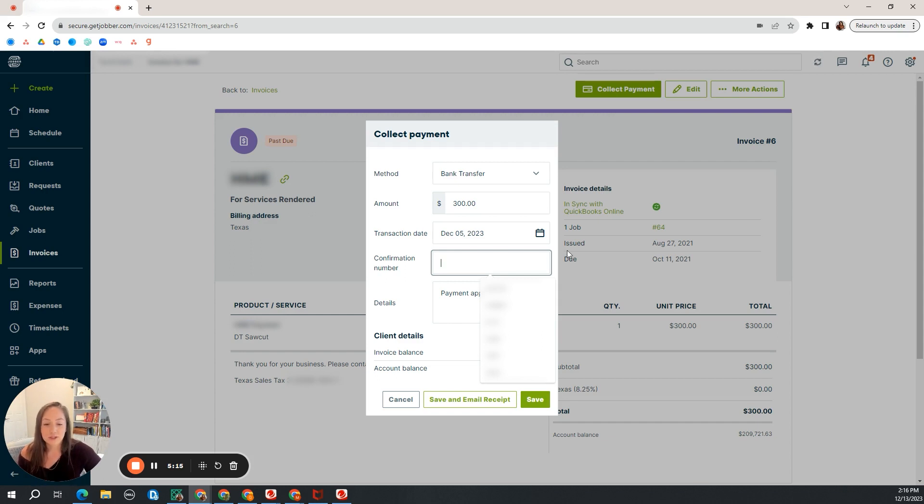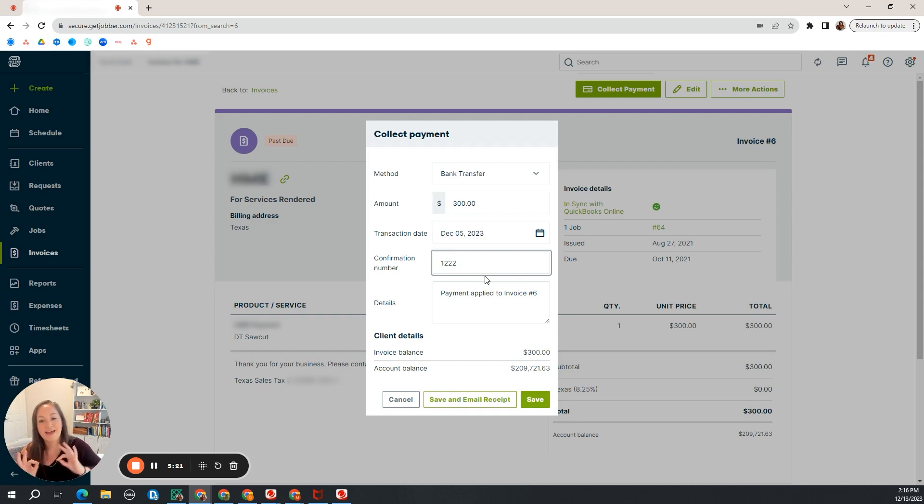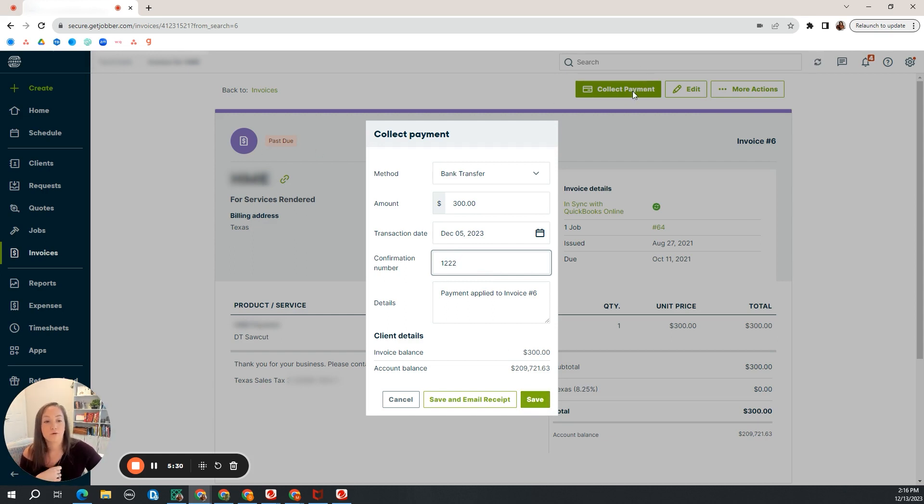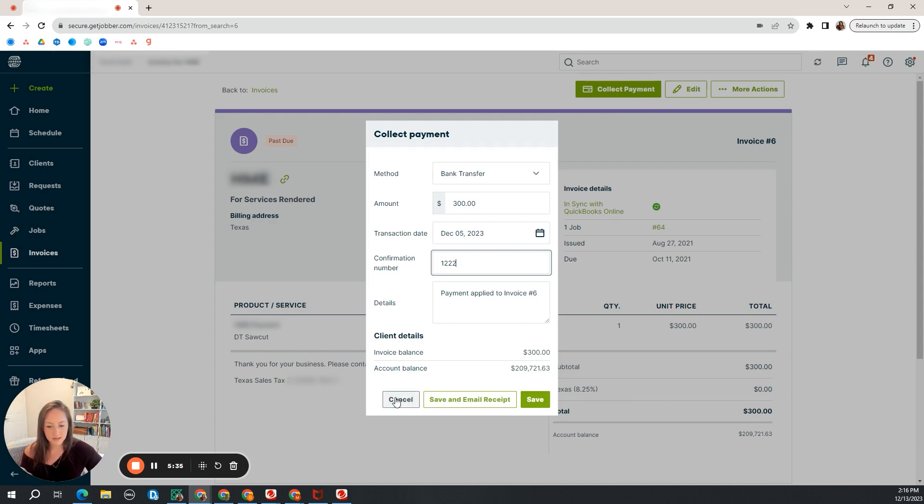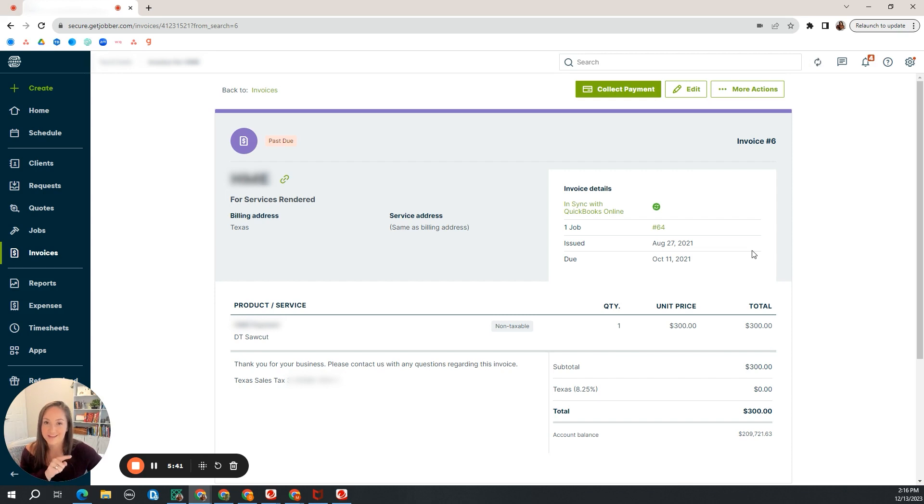So once the transaction date is in there correctly, once you add in a confirmation number or a check number, then you are set. You would select save and then this little past due is going to turn green and then it won't say collect payment up here anymore. It will say reopen invoice if you ever need to reopen the invoice. That is how it's done. I'm not going to save it just for this example. I'm just going to hit cancel, but make sure you hit save if that is a true payment that you collected on.